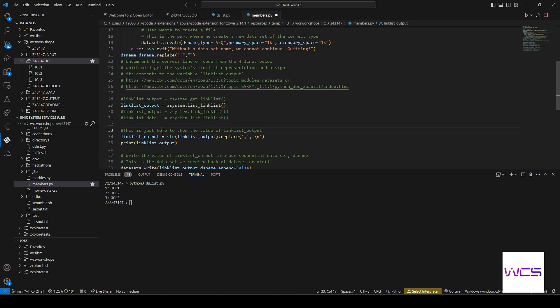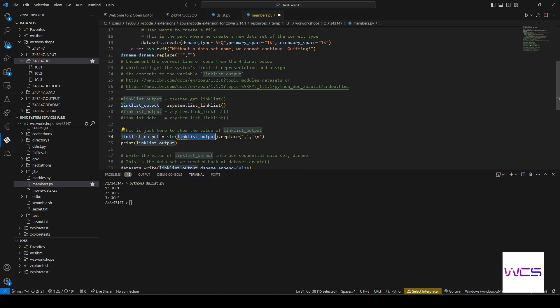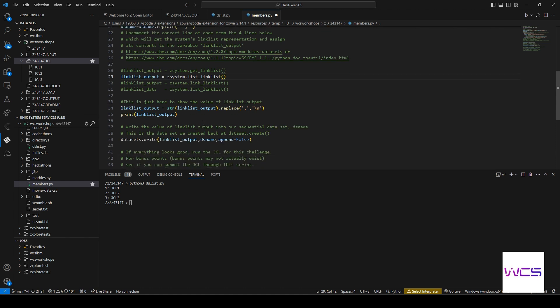But where we're outputting it is using the name linklist_output. Right. So it's going to be this one because, you know, obviously, if we wanted to use this one, we would just change this to data. But we're not going to do that. We're just going to use this one. So yeah, this just prints the value of linklist_output.